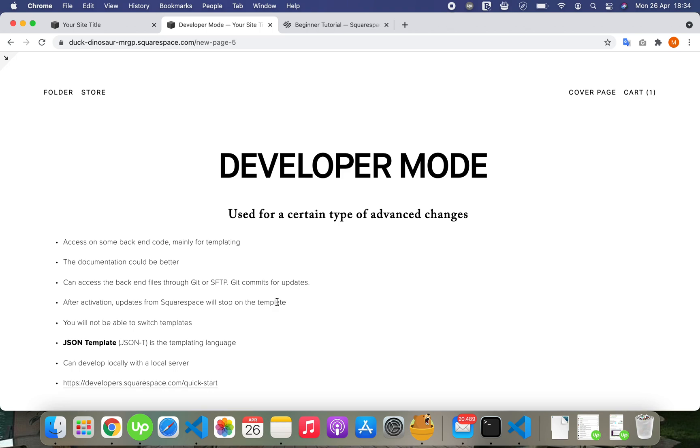So you have full control without updates from Squarespace. You can choose a template and go in developer mode, or you can start from scratch. You can use developer mode on existing templates and see how they've added code. You will not be able to switch templates.